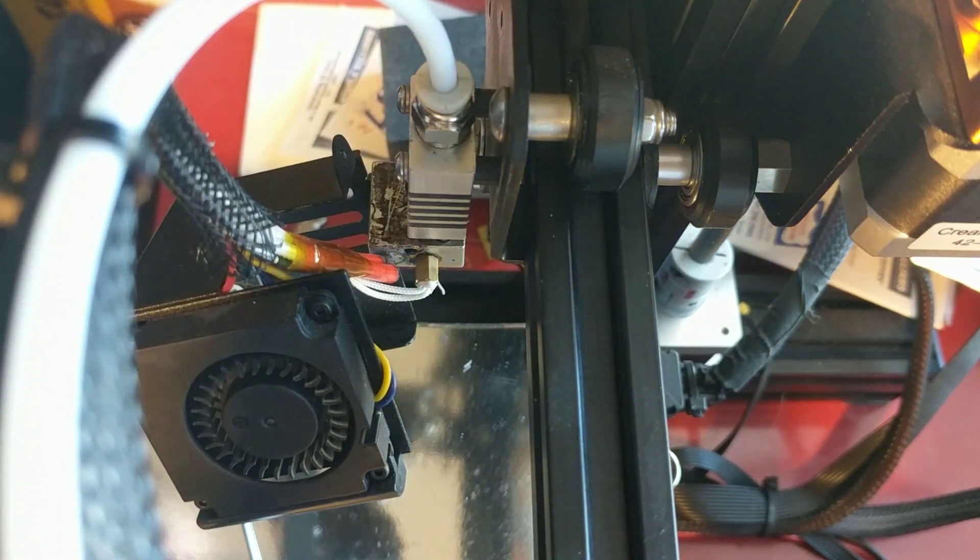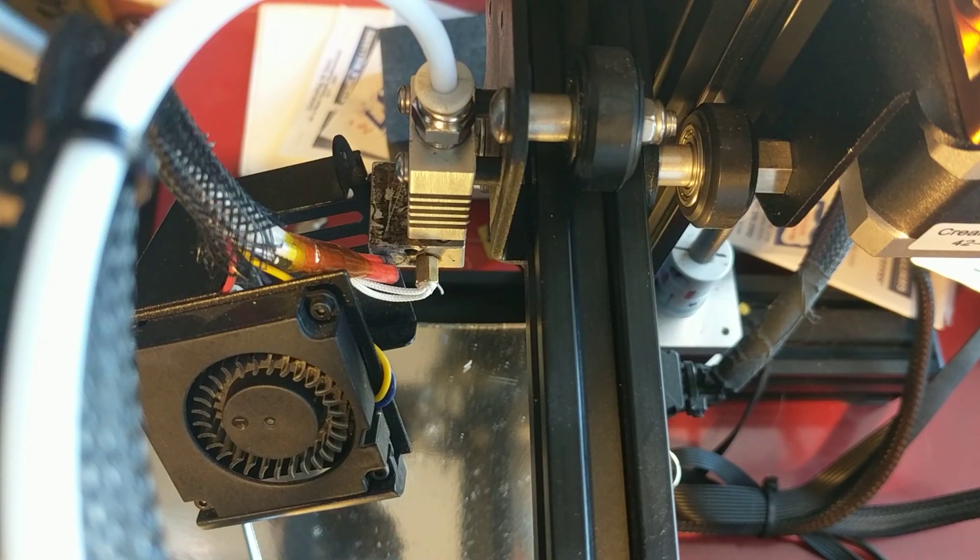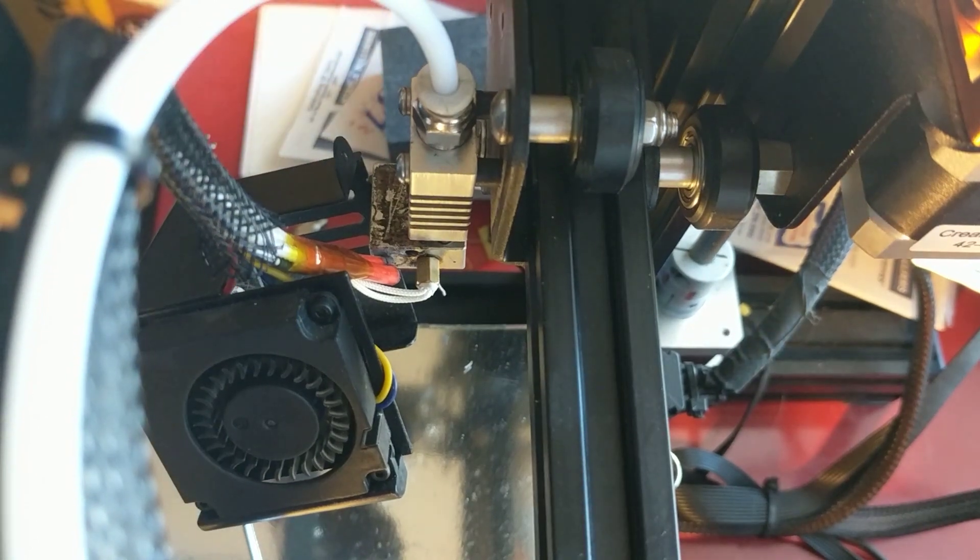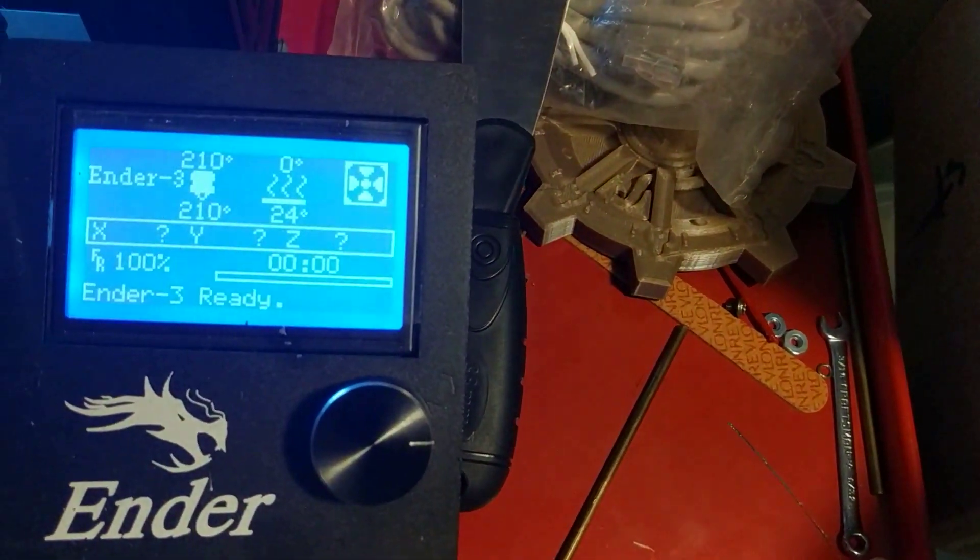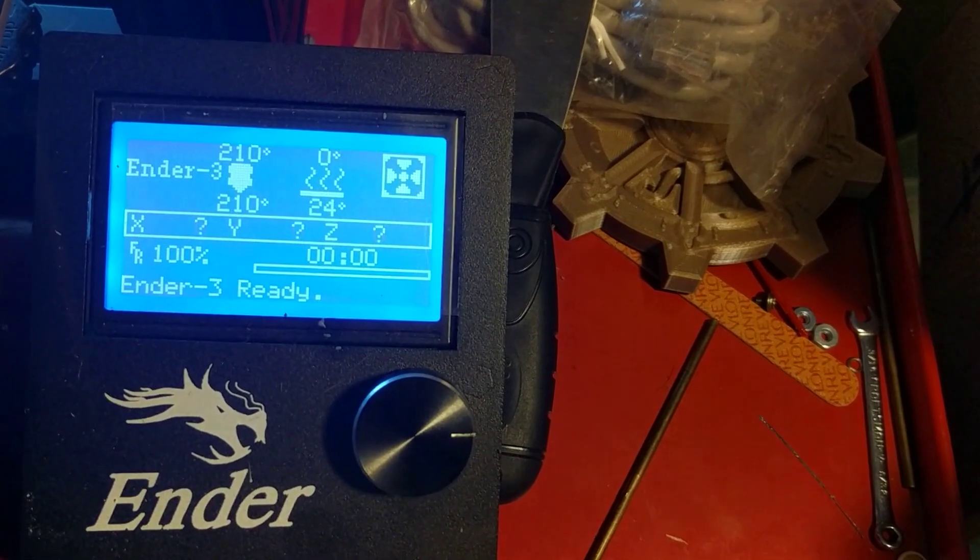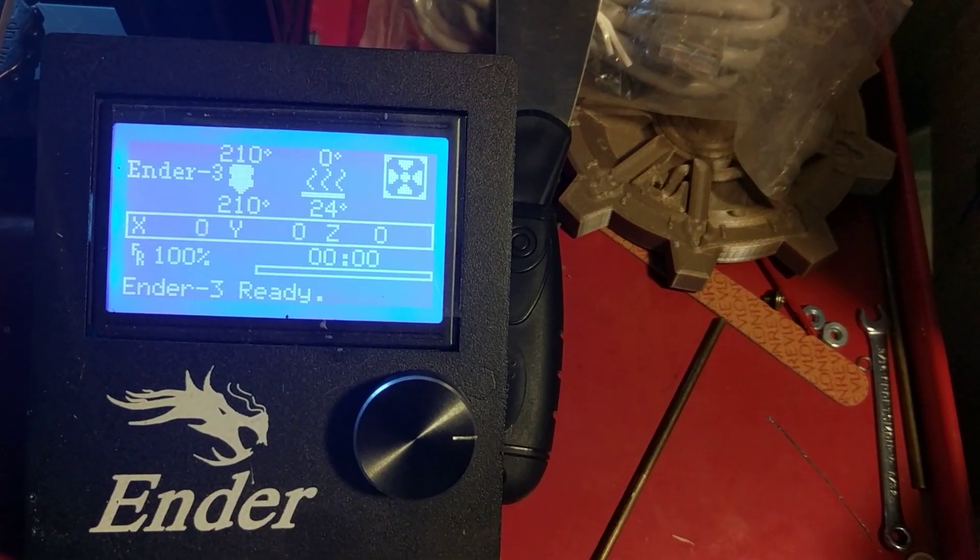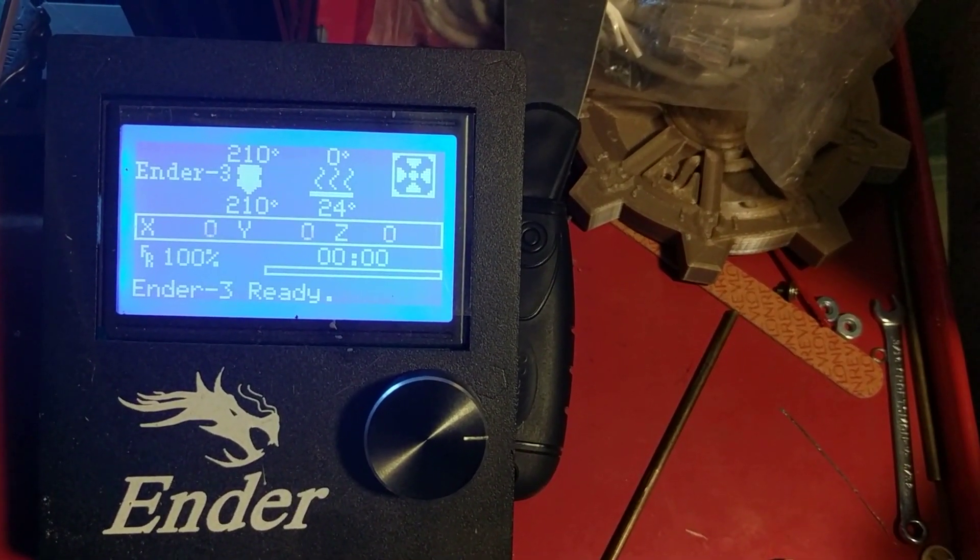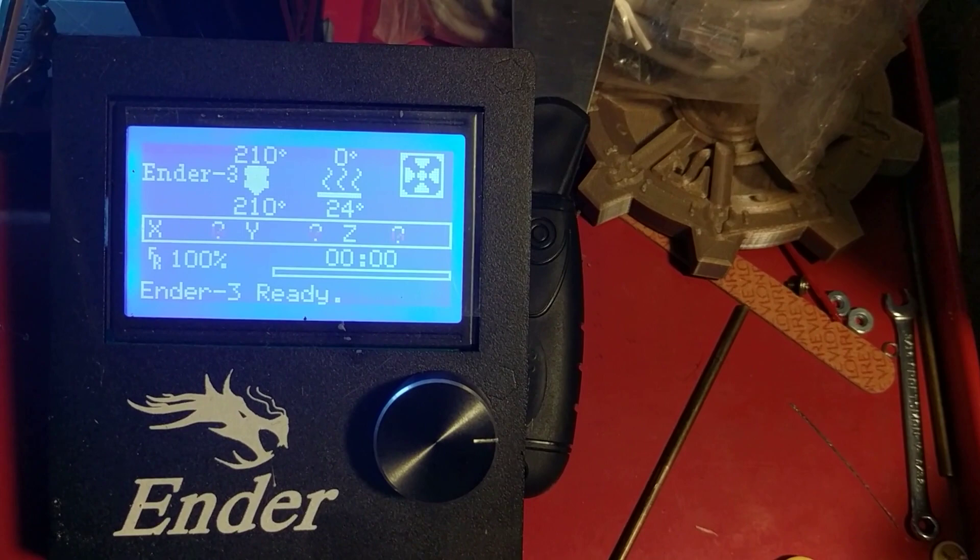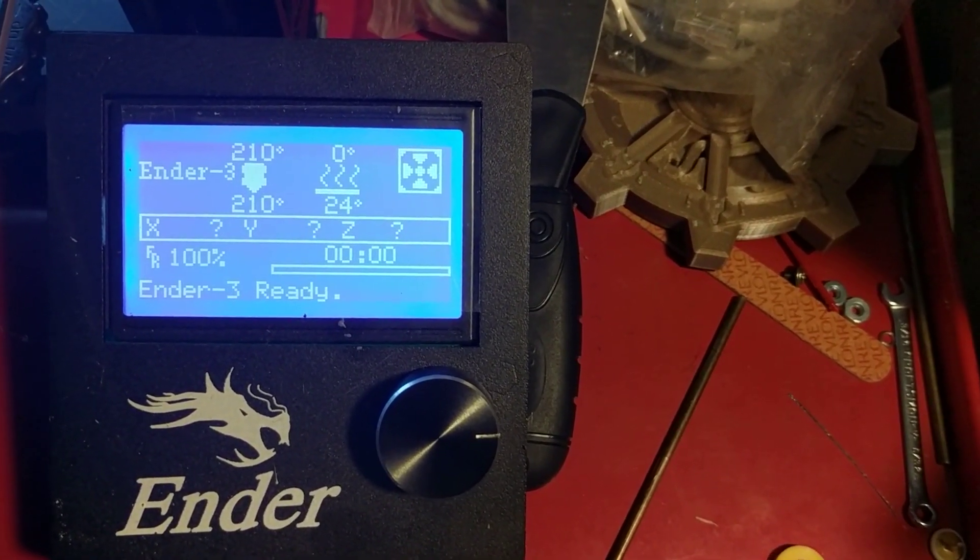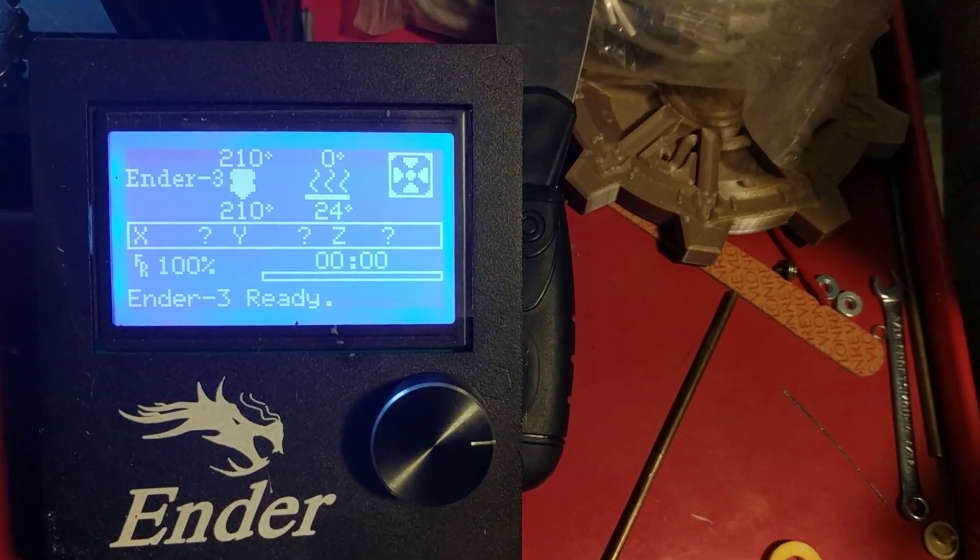So I do not want to heat this up to 300 right now because I still have PLA in it, and I don't want to burn the PLA up. But I just want to show you that it does hold temperature really well. I have run it up as high as 250 with the PLA in it, and it seems to be fine. Everything seems to be working every bit as good as it was before.